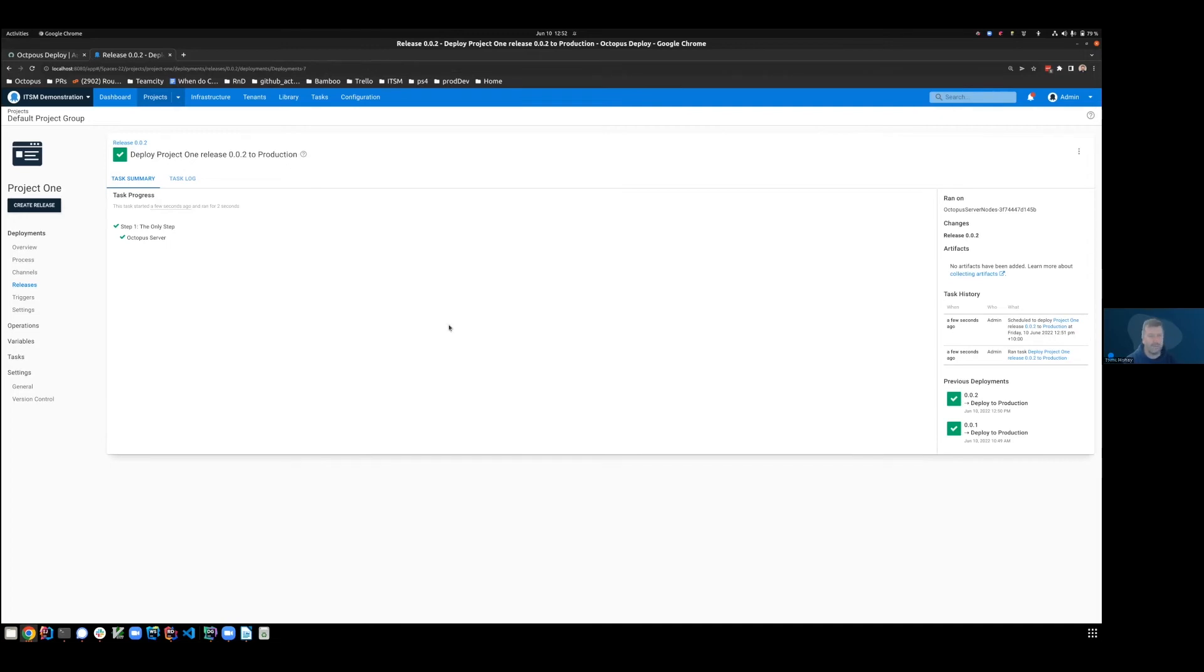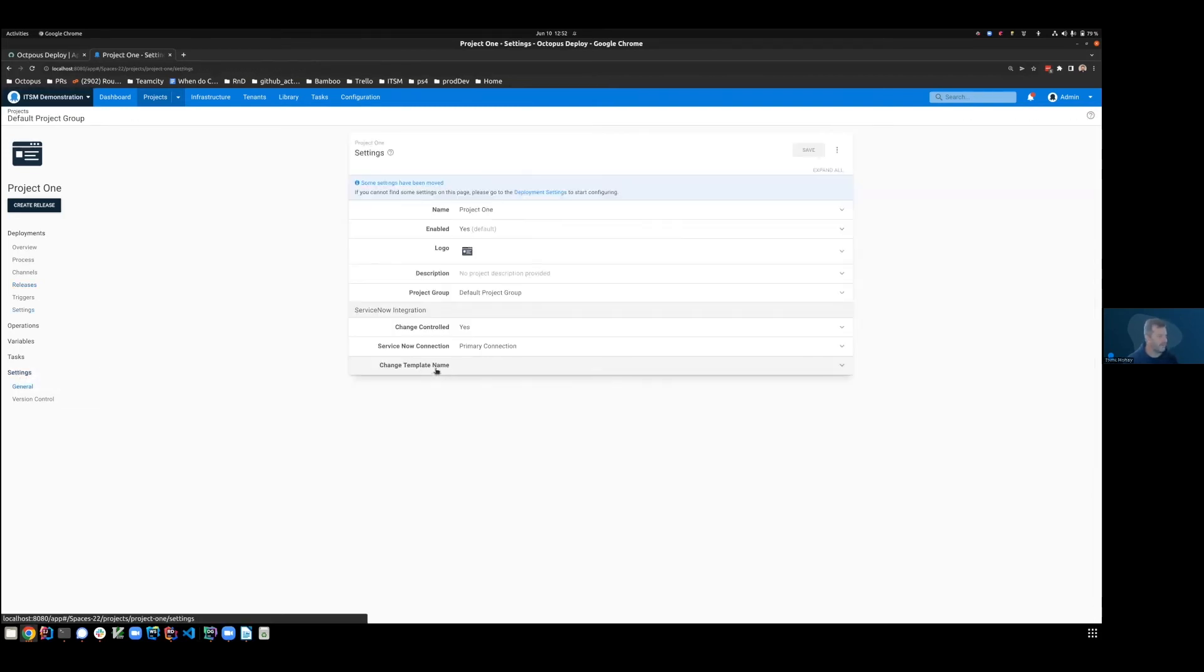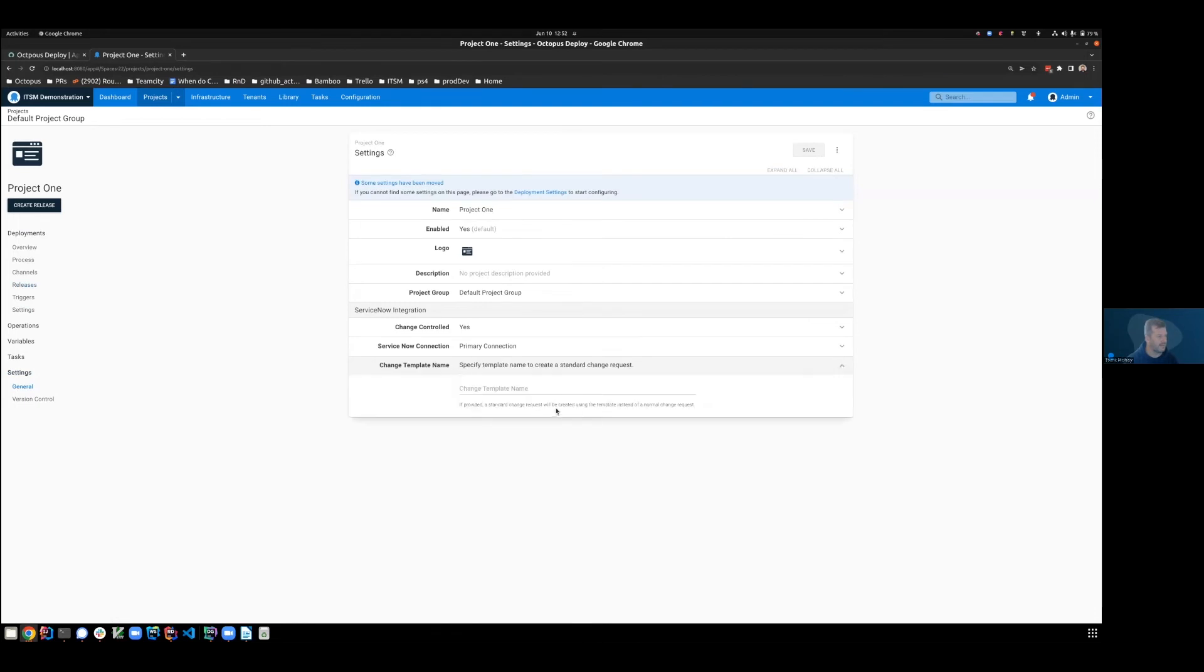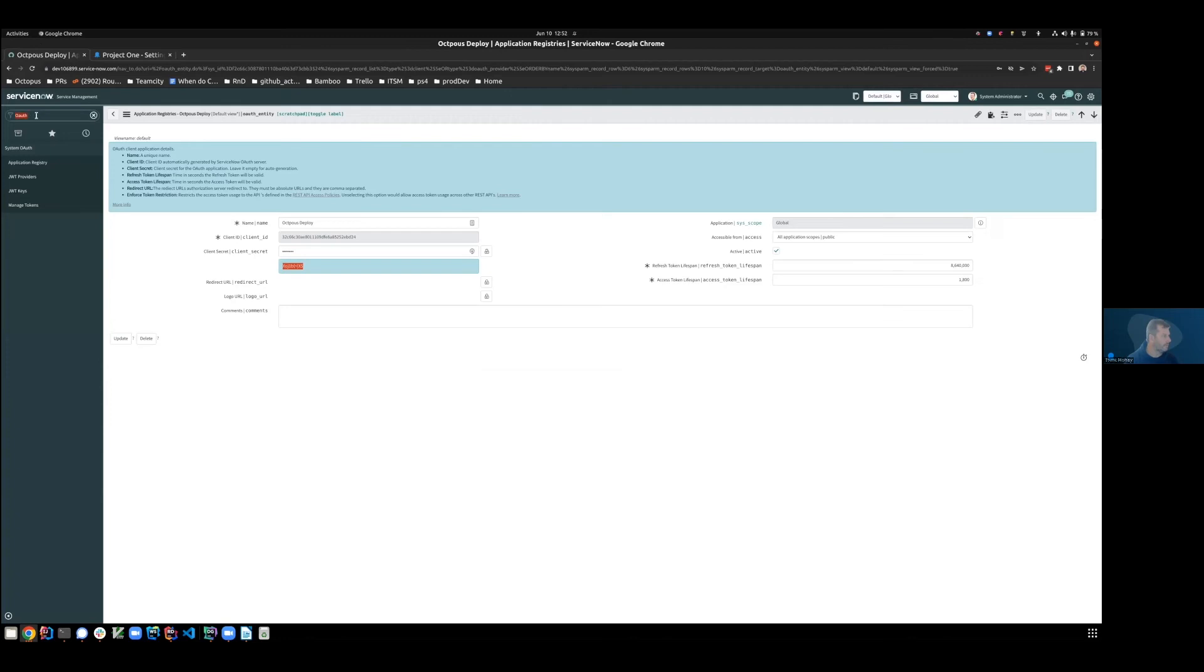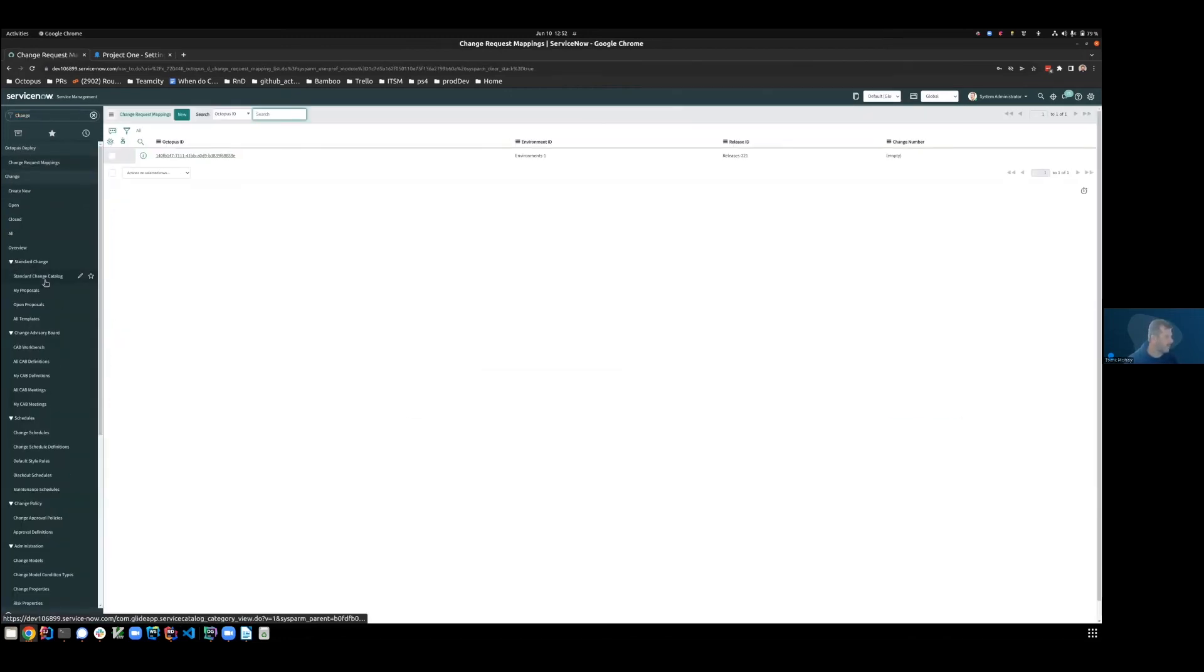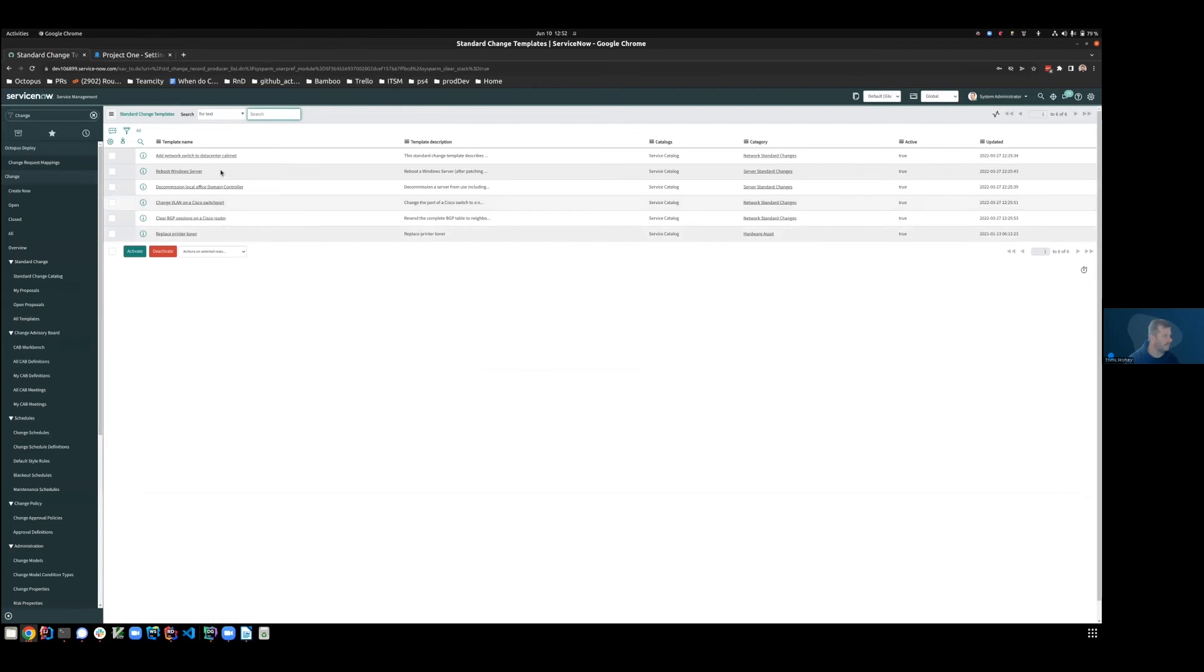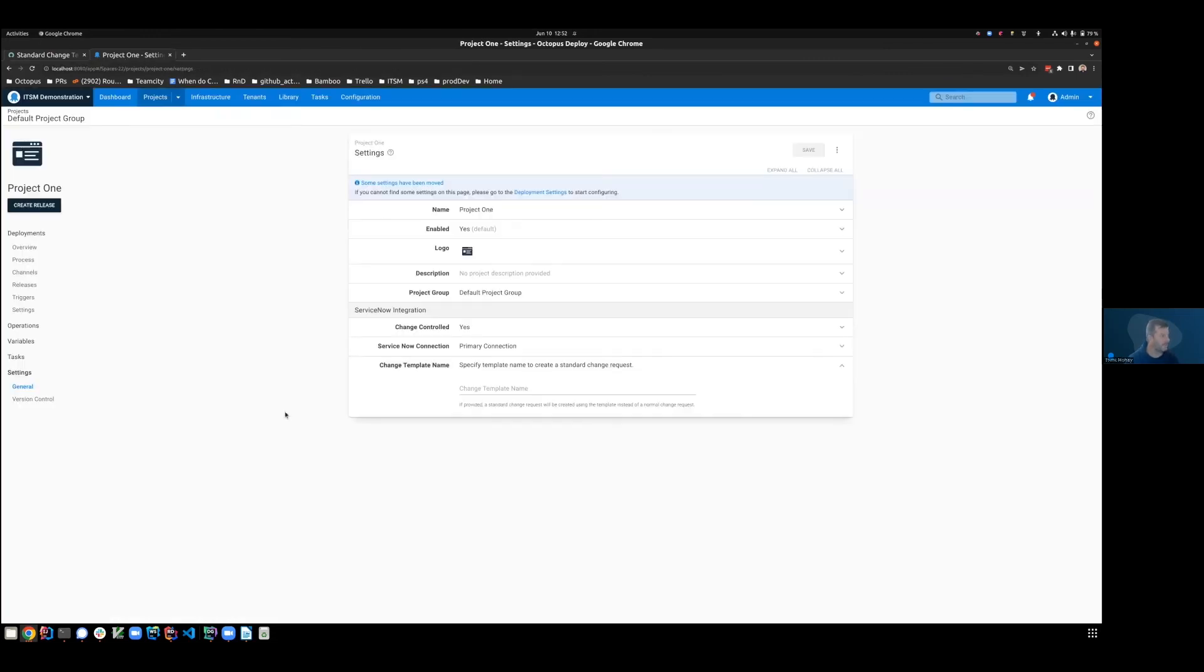So there may be times that you do not wish to use a full-blown normal change process. And you may be okay to use a standard change process. As we said, you are able to specify a standard change template as part of your project. If we go across the service now, we can see that there are a variety of standard changes available.